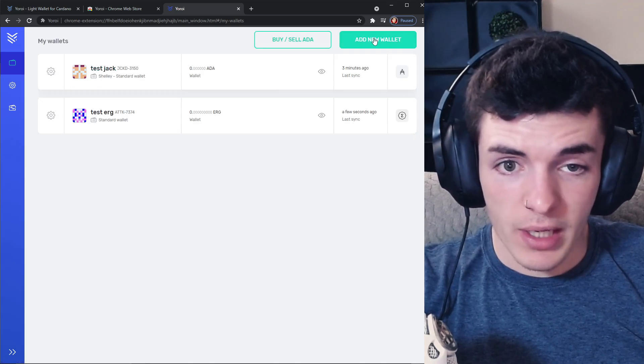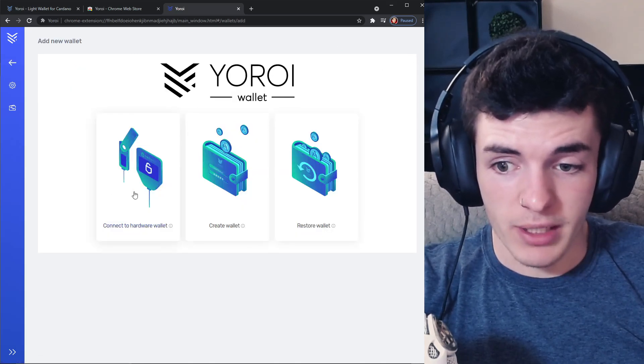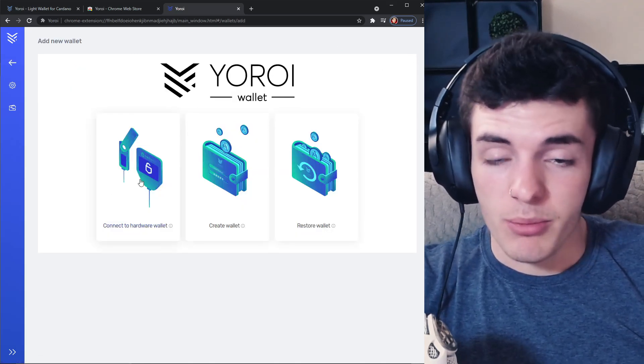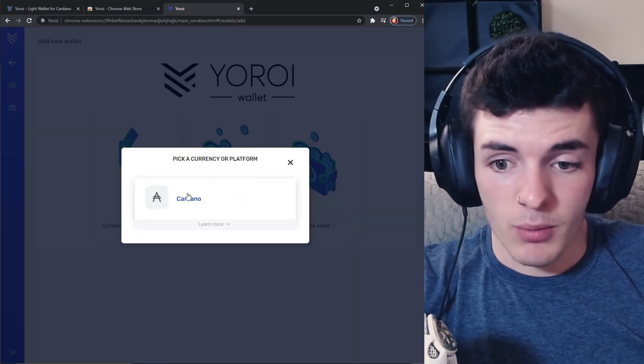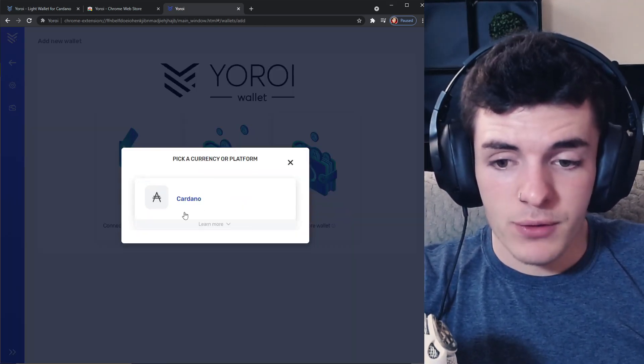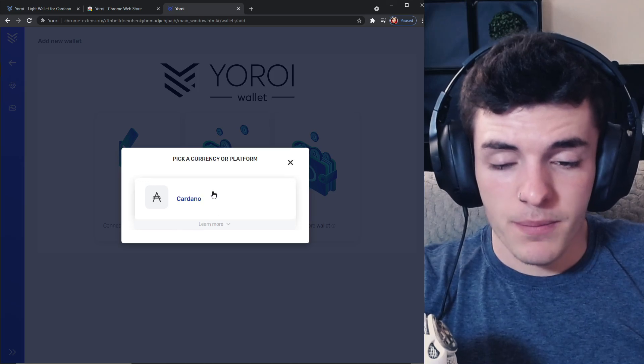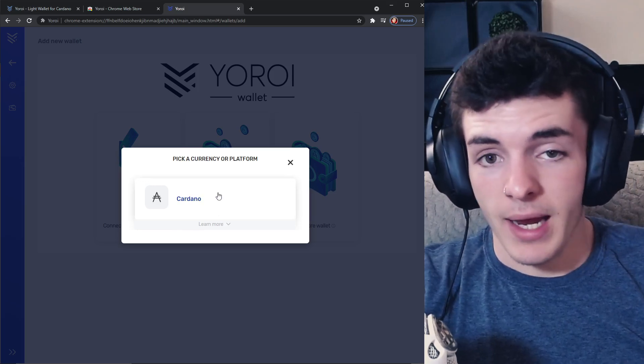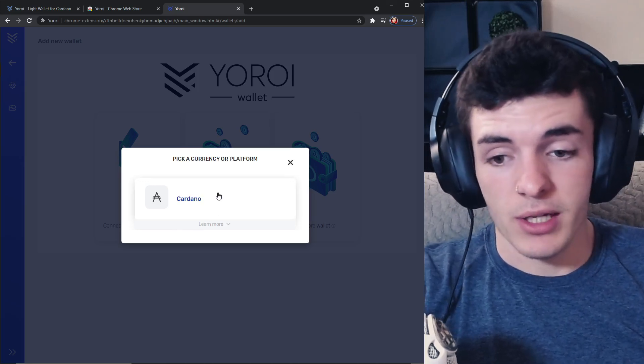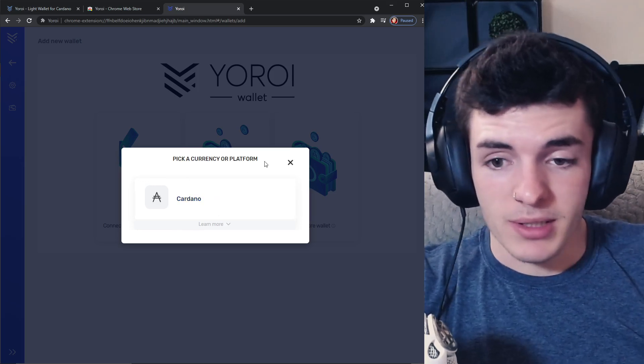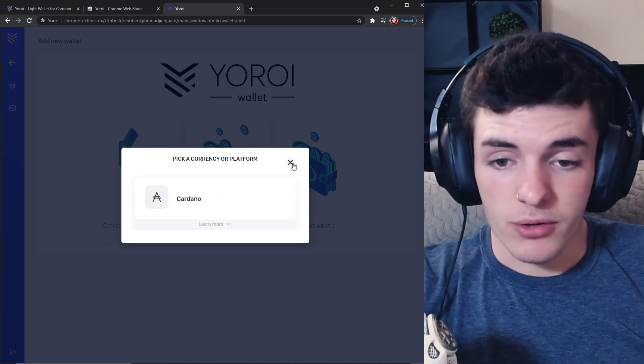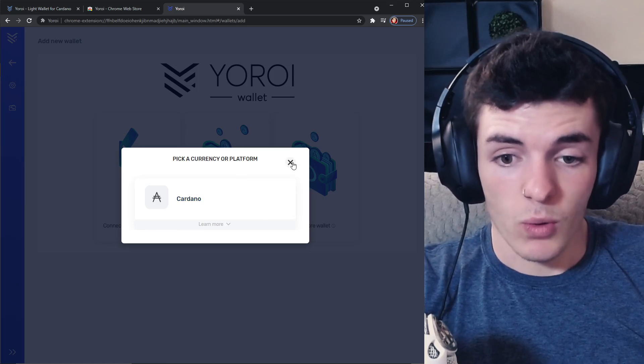And just by checking right here you can press connect to hardware wallet and if you see Ergo here it means it has support with Ledger and you're going to be able to add it to your hard cold storage wallet.